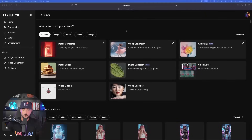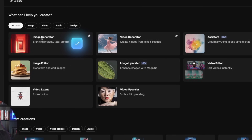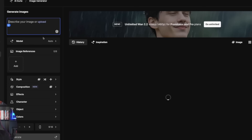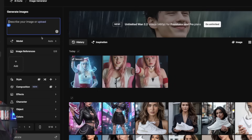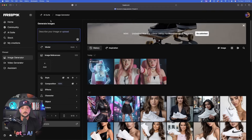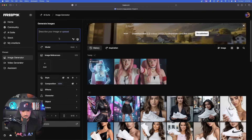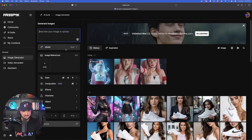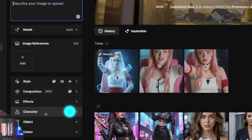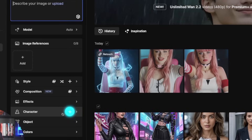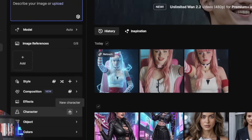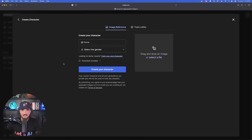Here we are in the AI suite. The first thing you want to do is simply select image generator and go to the usual image generating page. The first thing we need to do in image generator is, down here below, select this character button and select that plus button.